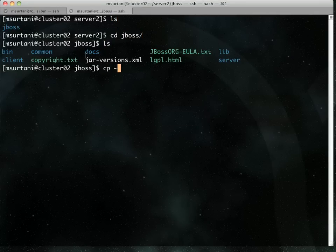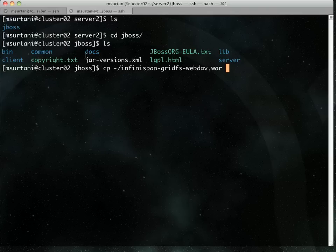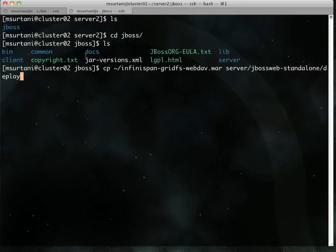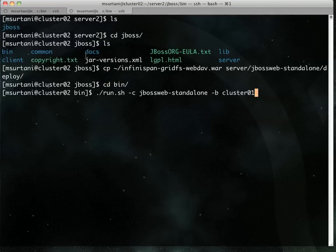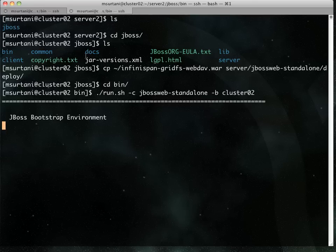So I'm going to deploy this web app again. And that's done. And I'm going to start this up as well.